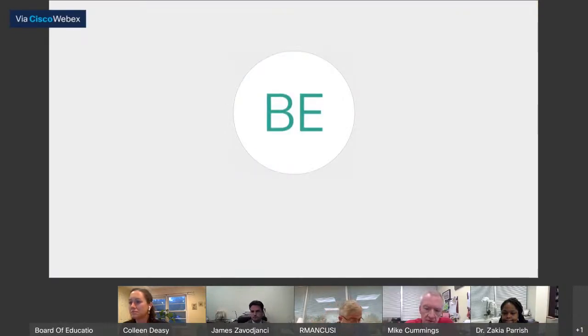Good evening everyone. I'm Mike Cummings, superintendent of schools in Fairfield, and I welcome you to our conversation tonight about the remote learning model. We're going to break this into two different pieces: the first part will be 45 minutes looking at the K-8 model and answering questions around that, and then we're going to spend the last 45 minutes on the 9-12 model.